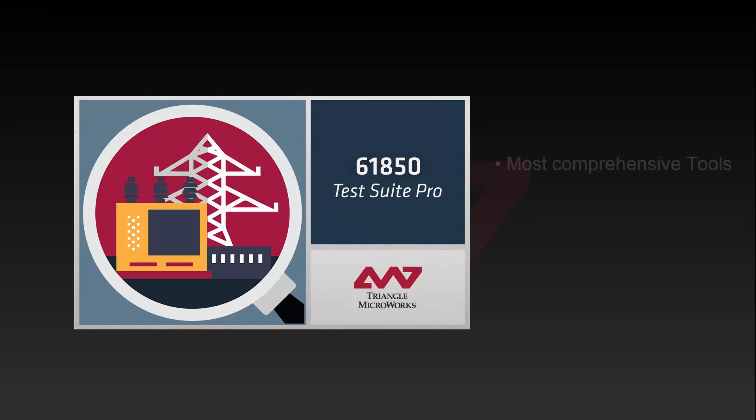TestSuite Pro is a Windows application with the most comprehensive set of tools in the market today to cover all of your IEC 61850 testing and troubleshooting needs.